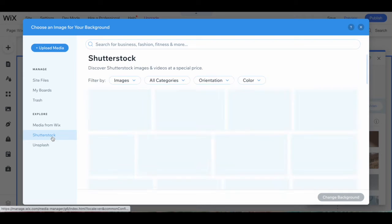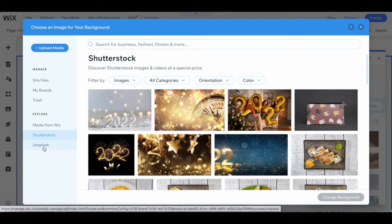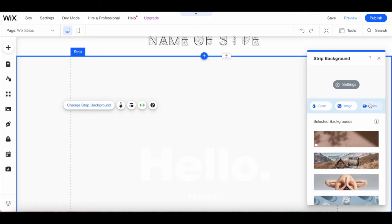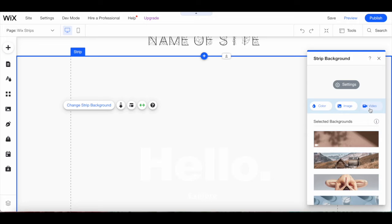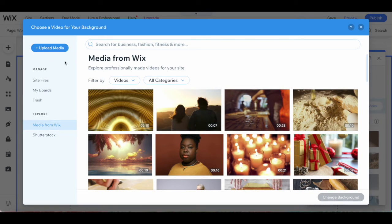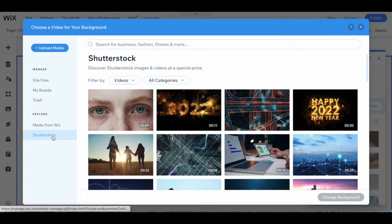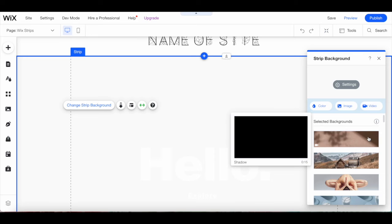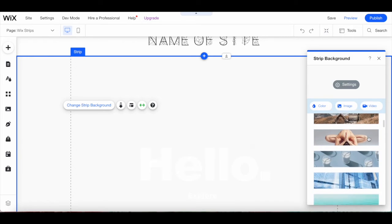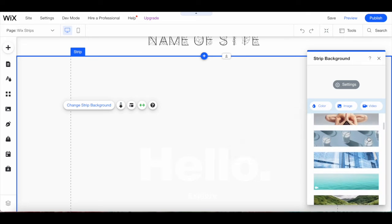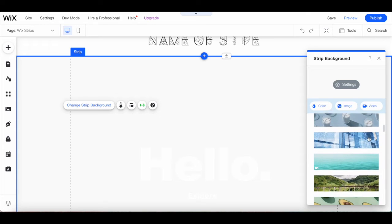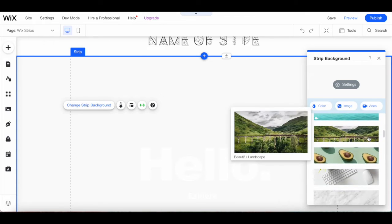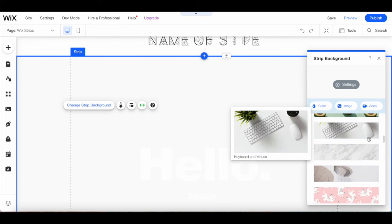Shutterstock or Unsplash, or even to a video, either that you uploaded to your Wix account or from Media from Wix or Shutterstock. You can also scroll through Wix's selected Wix strip backgrounds to explore their stunning image and video backgrounds.